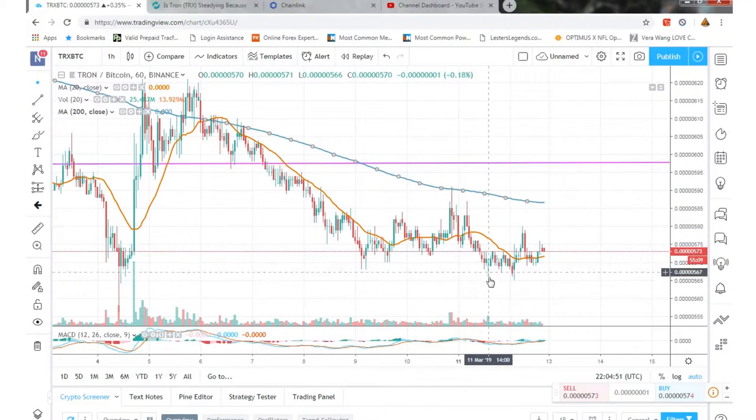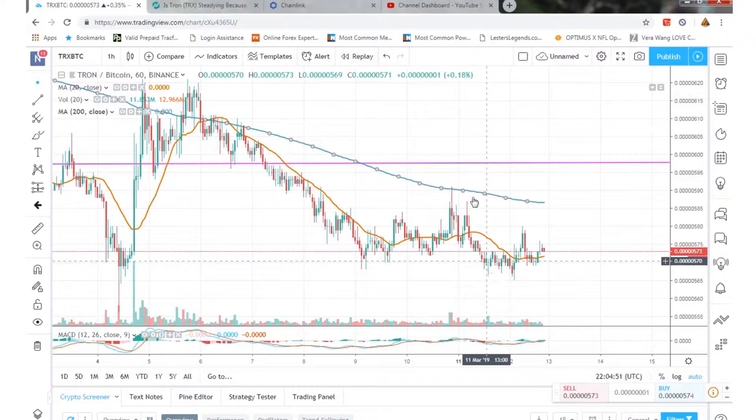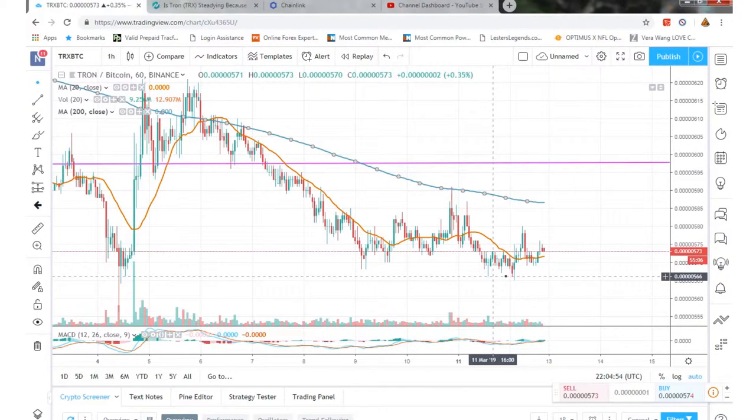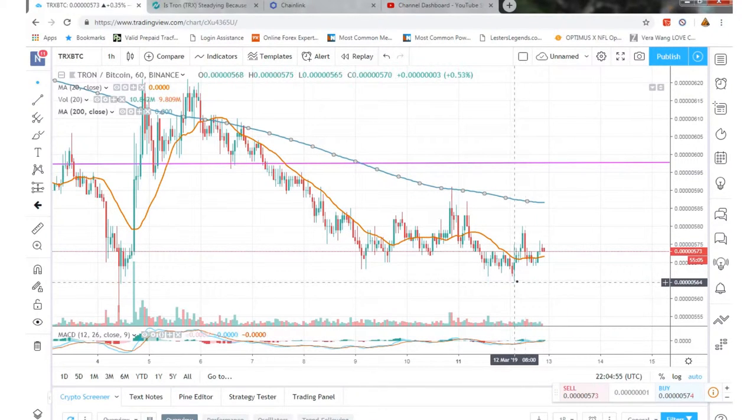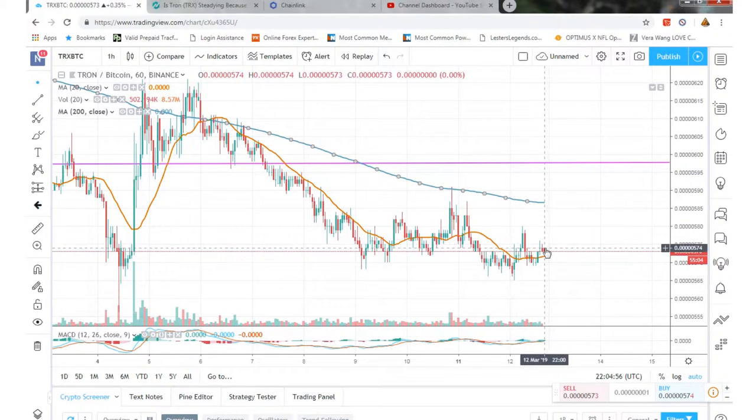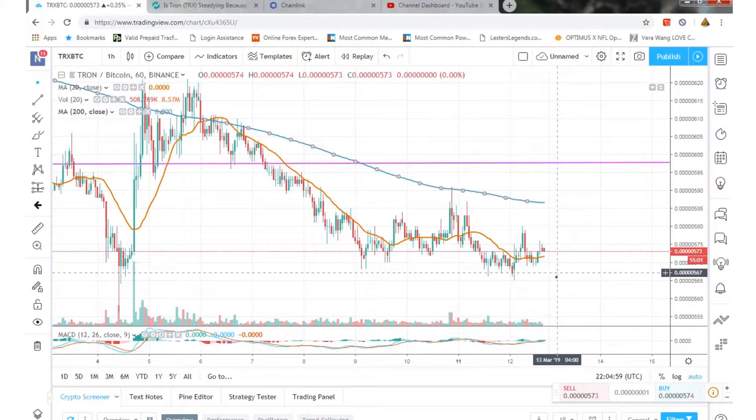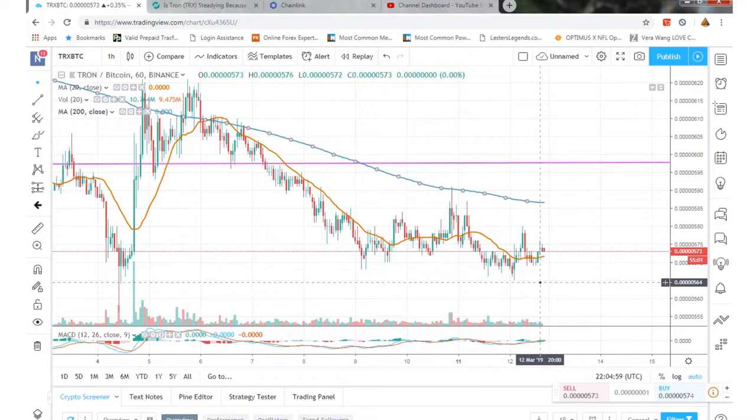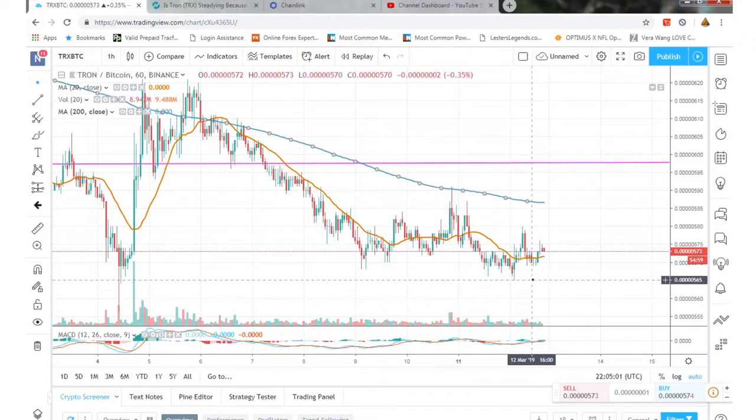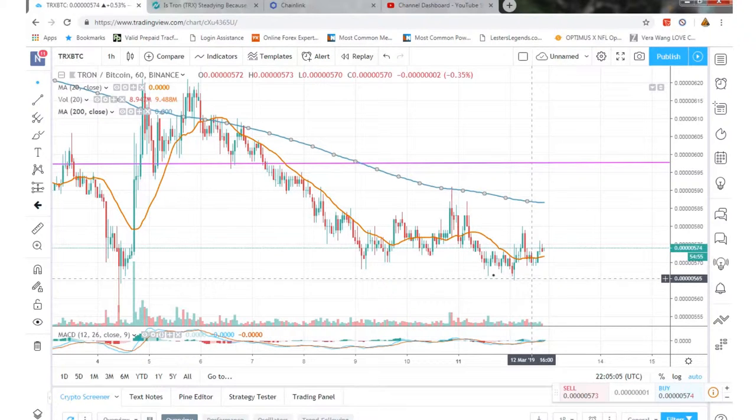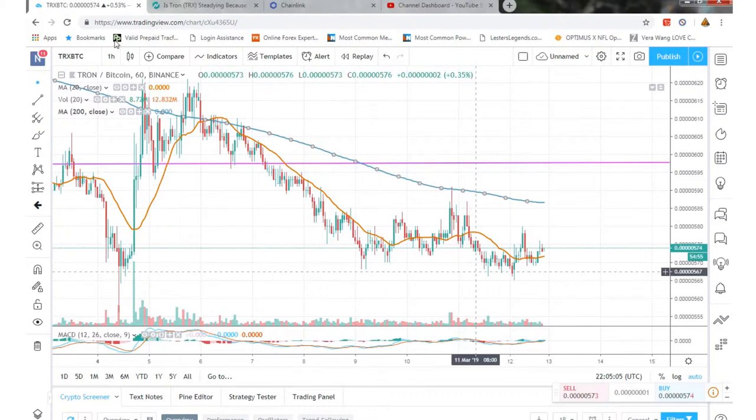But then it dropped back down, so now we hit a lower high and a lower low right here. It's kind of holding steady right around 565 Satoshis, which is the support right now.